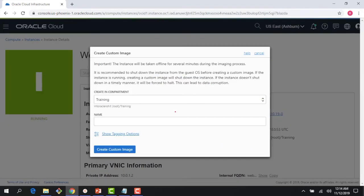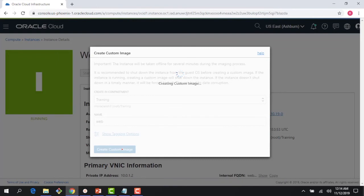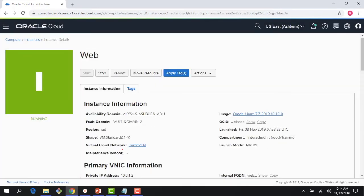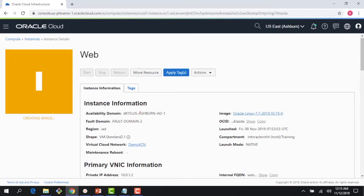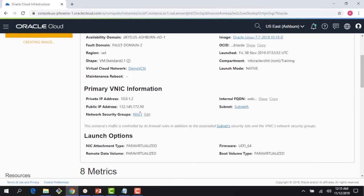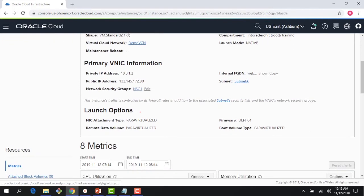Creating a custom image would involve a bit of downtime. I say web is fine, and this would take around 15 to 20 minutes and this image would be created. Once the image is created, I can use that to spin up other instances, and this would include all the customization. For example, in this particular instance I had installed Apache server, so when I create this image it would include the Apache server.